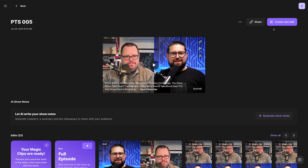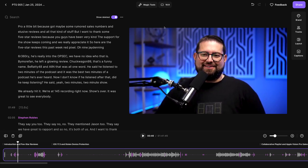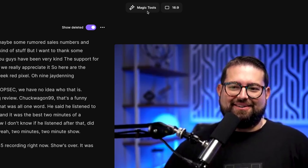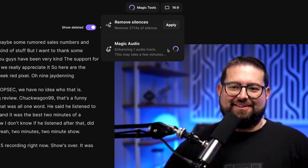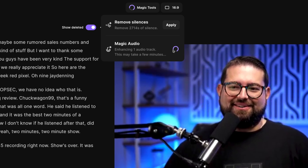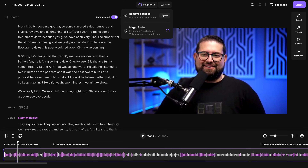You can also enable Magic Audio inside the Riverside editor. Click the Magic Tools button at the top, then remove all the silences in the recording by clicking Apply, or apply Magic Audio to all the tracks in your recording.